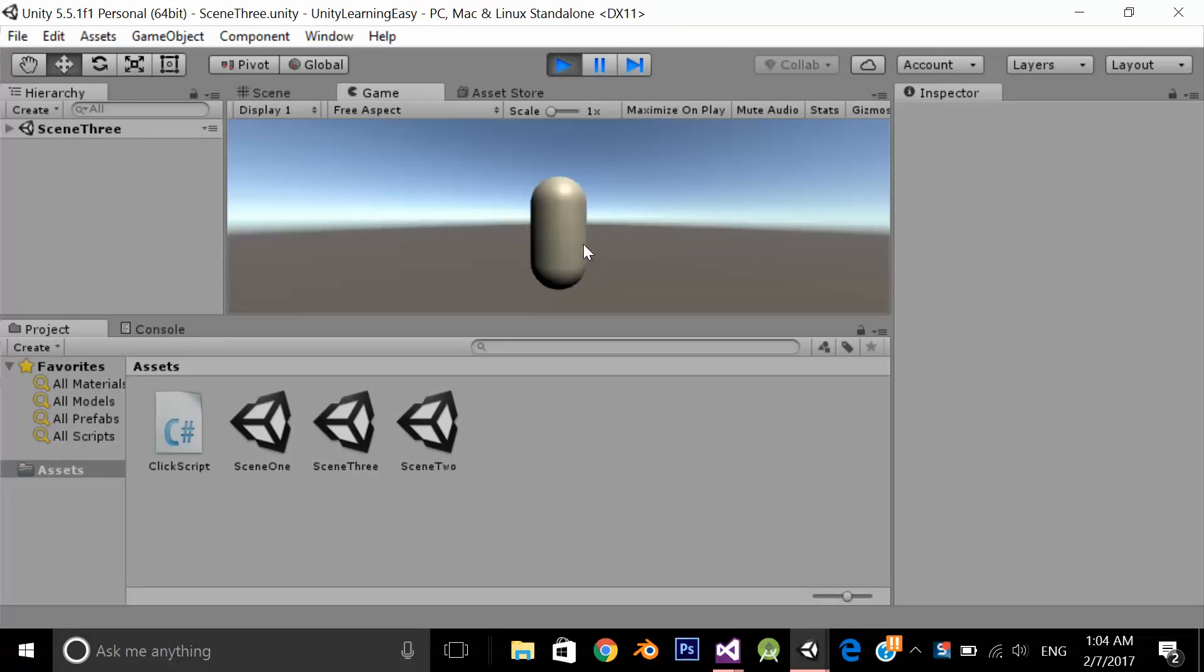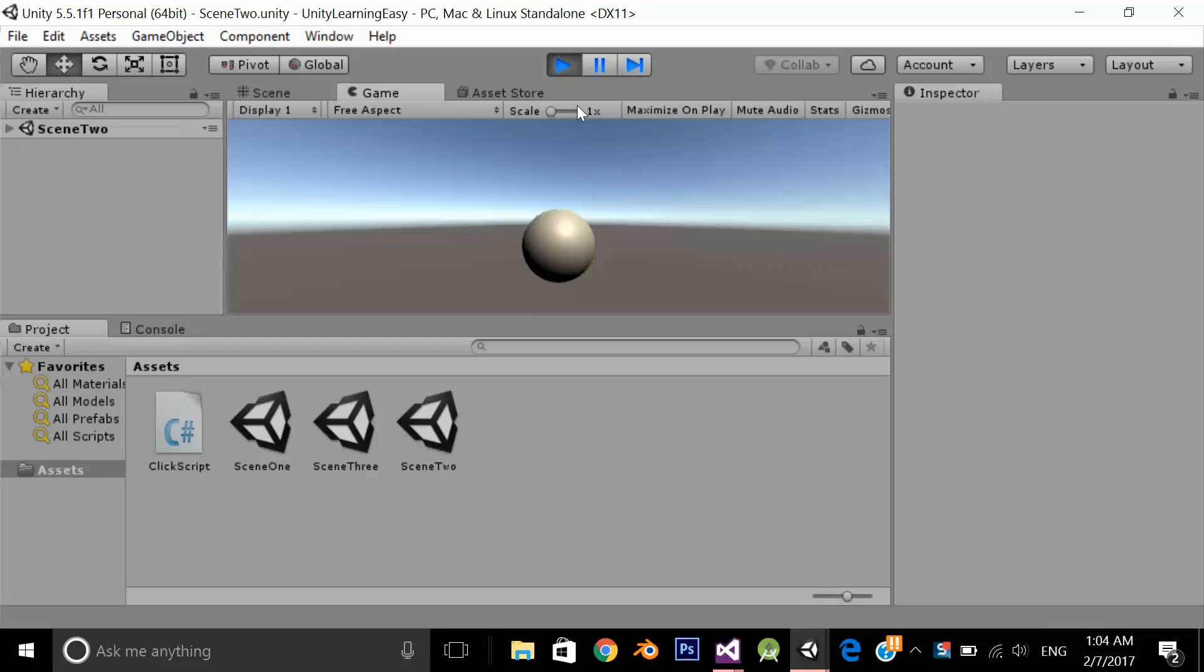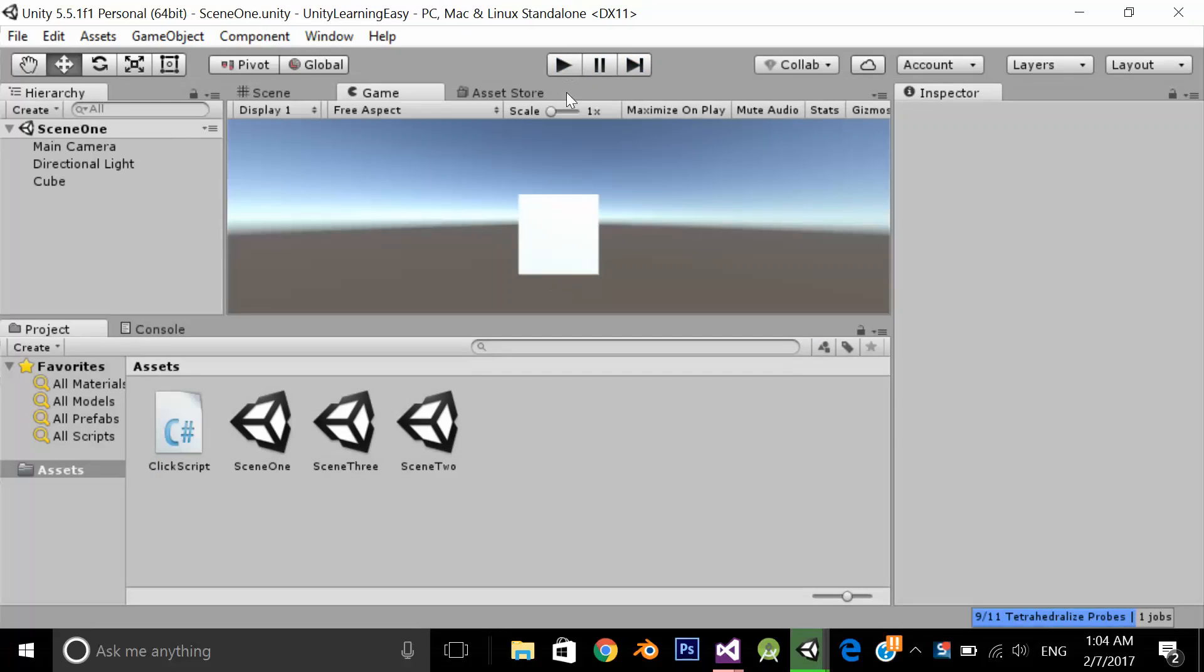So it's a simple application. I am just navigating scenes. What we want to achieve is we want to play the background audio file continuously across all the scenes.